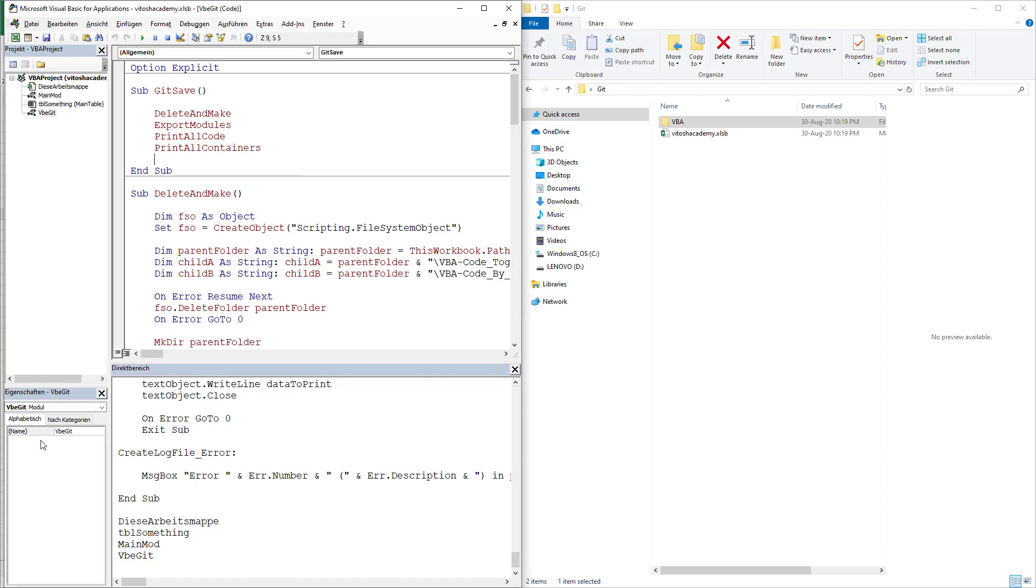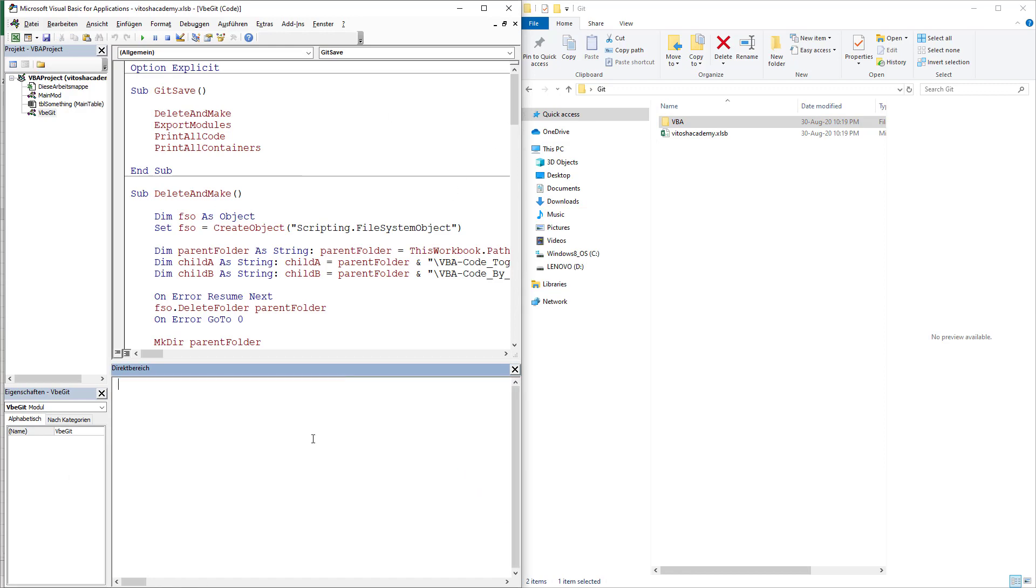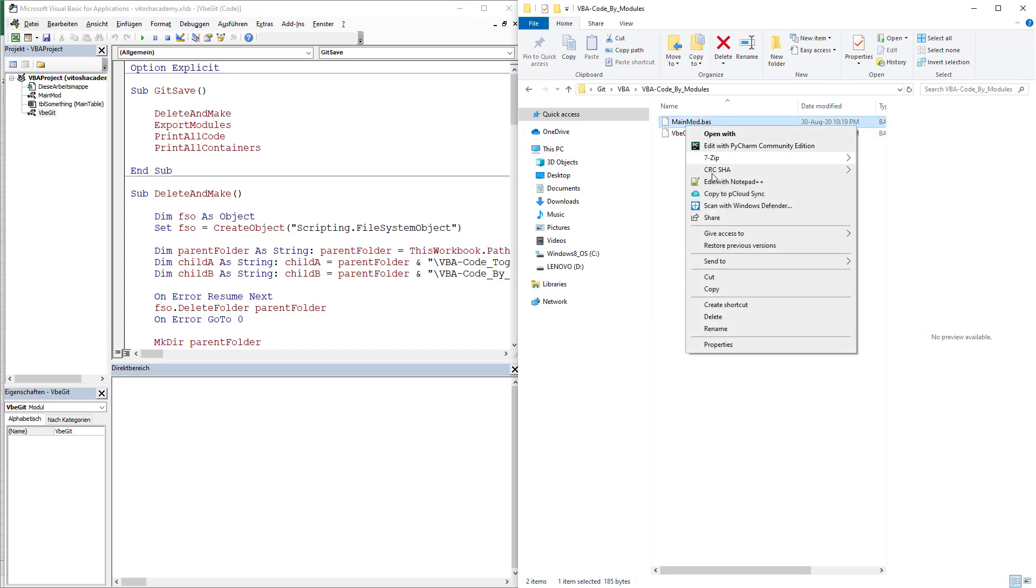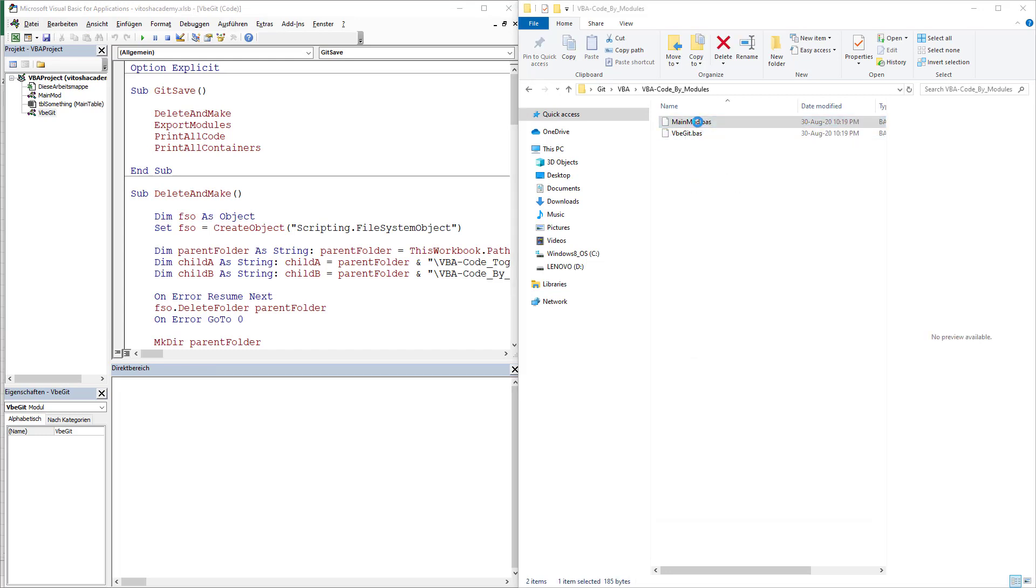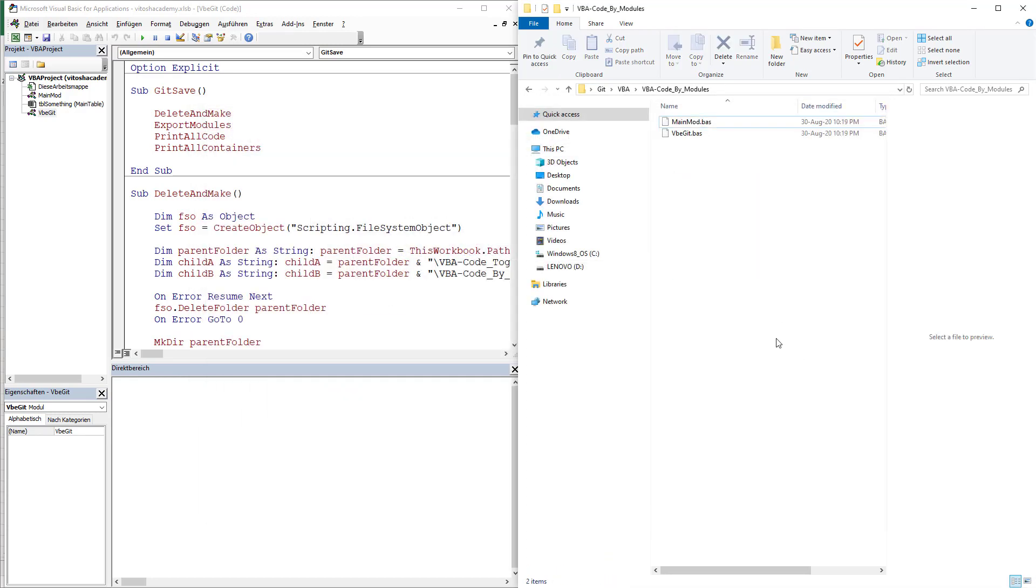So now it's time to see what we have here. Code by modules, VBA Git and main module. And with notepad we got this. That's pretty much great. So what should we do now? Now we should be exporting everything to Git.